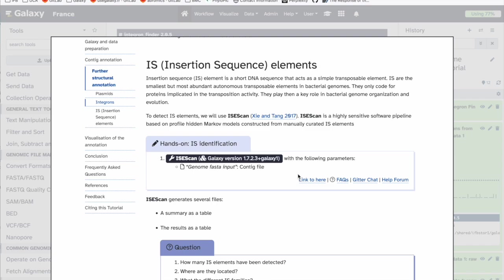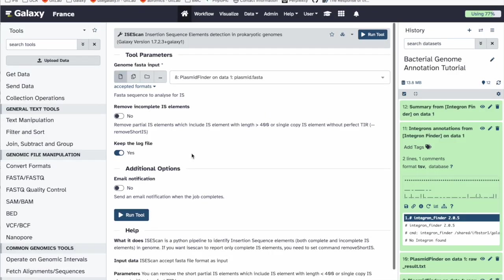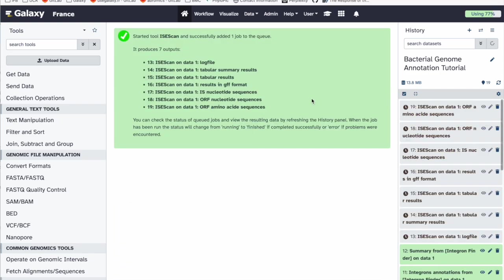Another element we can try to identify are insertion sequence elements — short DNA sequences that act as simple transposable elements. They are the smallest but most abundant autonomous transposable elements in bacterial genomes. They encode only proteins implicated in transposition activity and play a key role in bacterial genome organization and evolution. To detect insertion sequence elements we will use ISscan, a highly sensitive software pipeline using hidden Markov models constructed from manually curated insertion sequence elements.